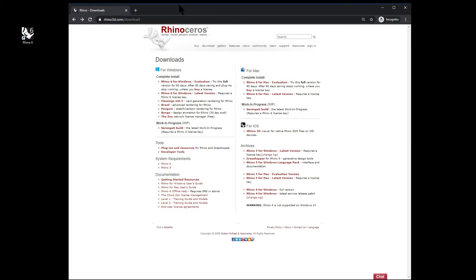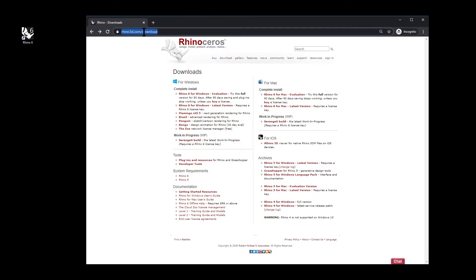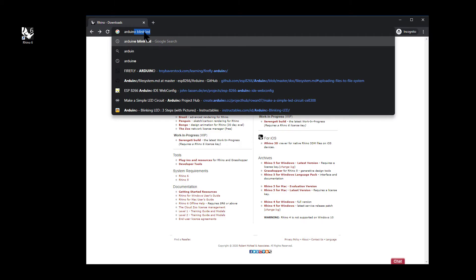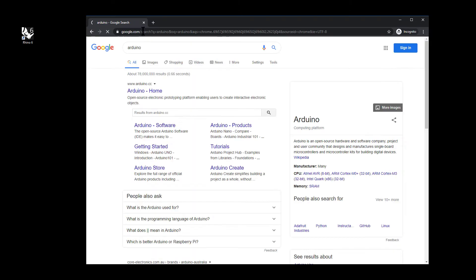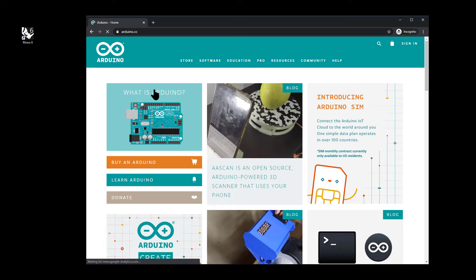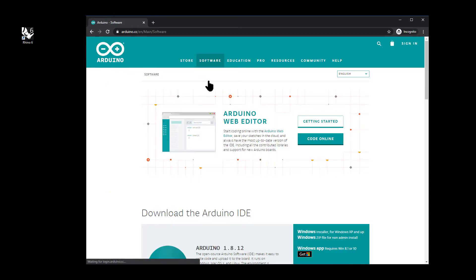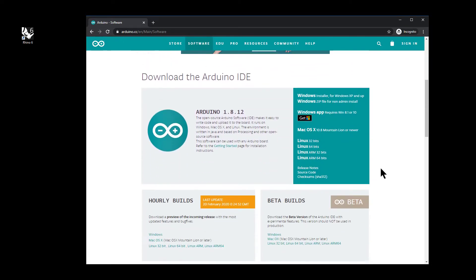Now that you've installed Rhino 3D, the next piece of software we need is the Arduino IDE. Just google Arduino, head to the home page, up to software, downloads. Pick the version for your operating system. I use the Windows installer.